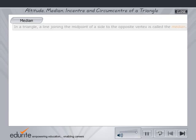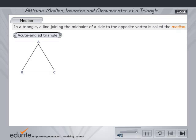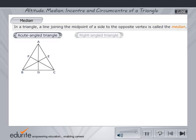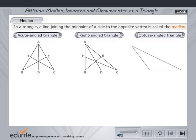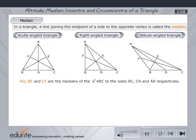Median of a Triangle: In a triangle, a line joining the midpoint of a side to the opposite vertex is called a median. Observe how you obtain the median for different types of triangles. In each of the three triangles ABC, AD, BE and CF are the medians.